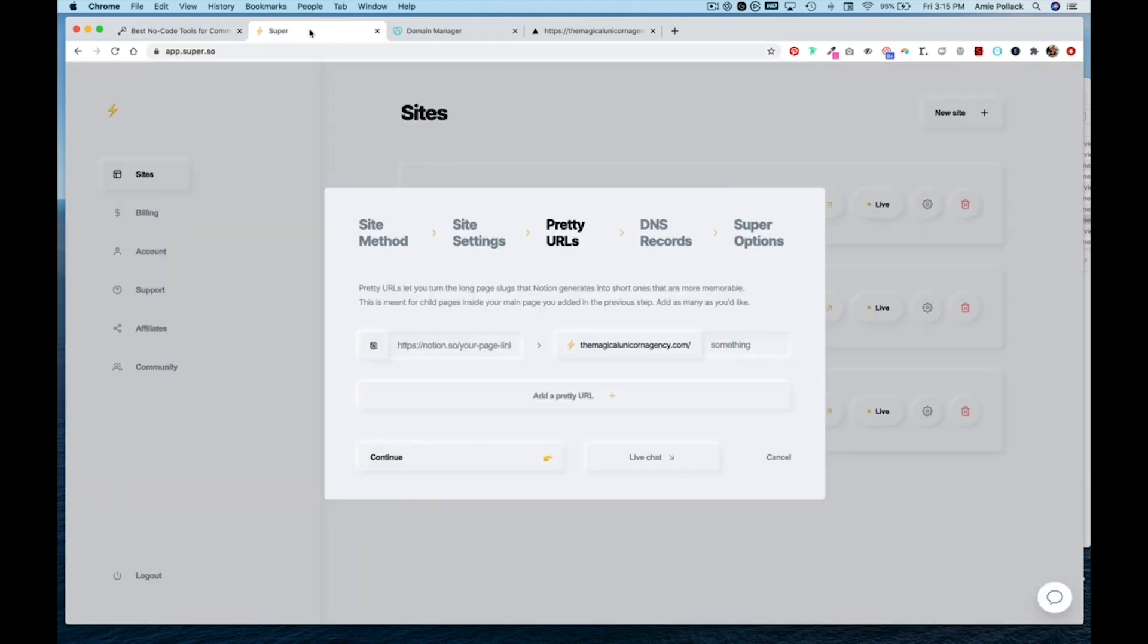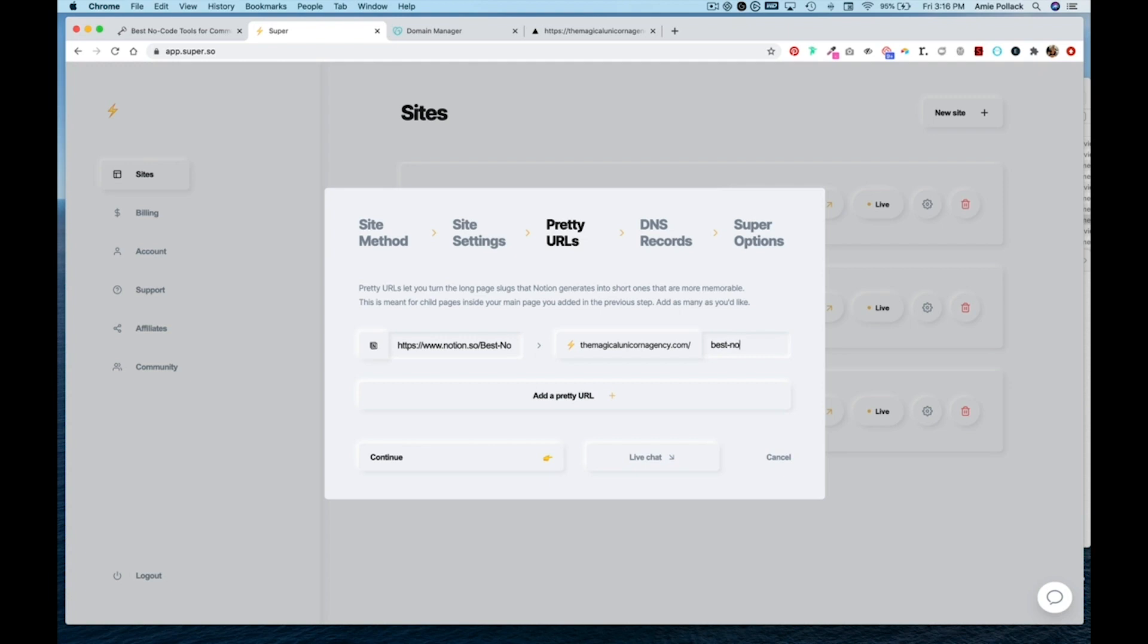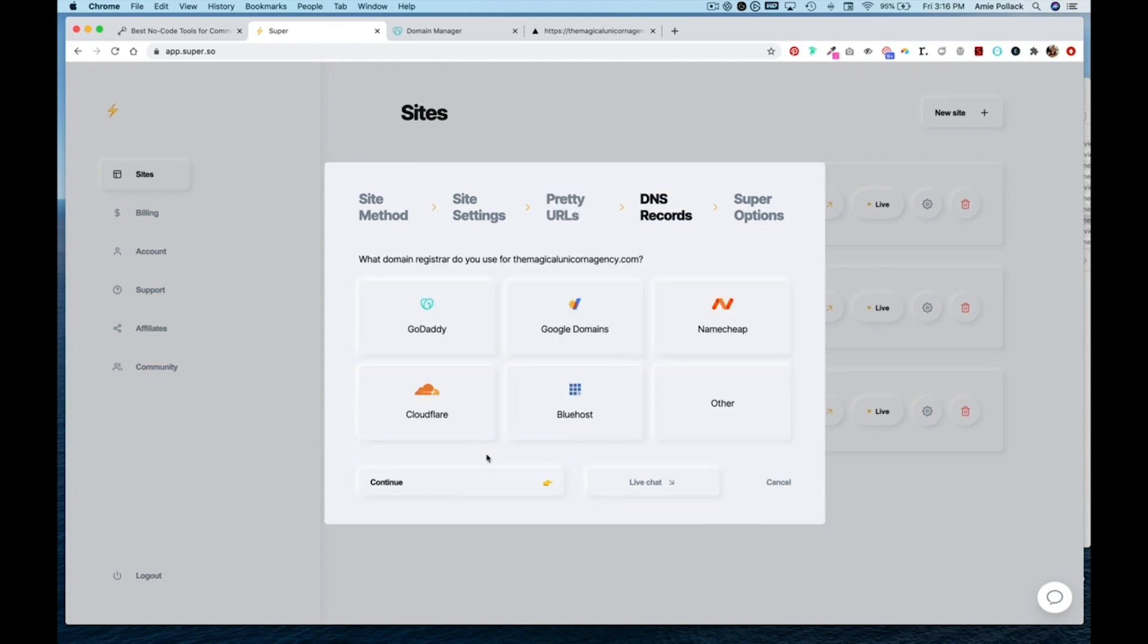paste it here, and then make a pretty URL and call it something just like best no code tools. And you can add more or just hit continue.